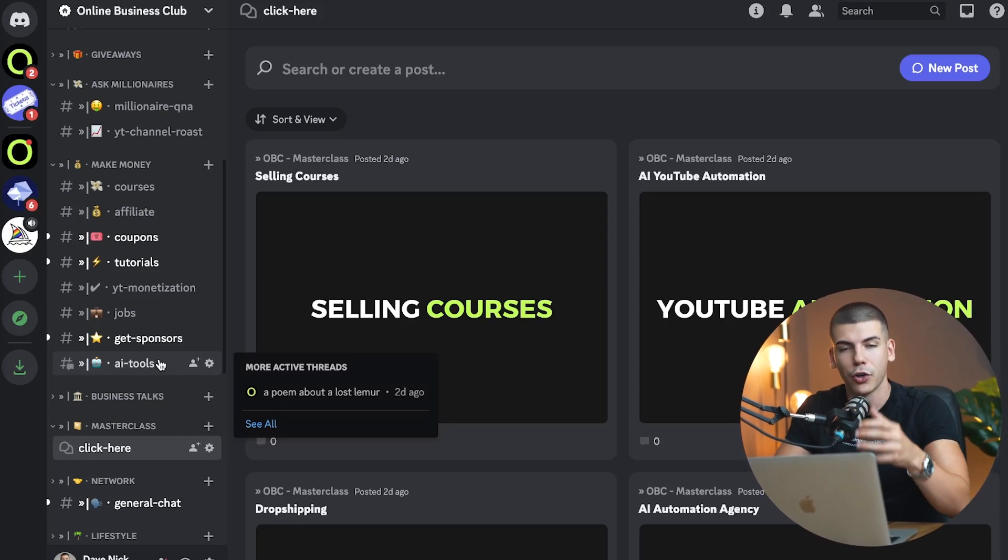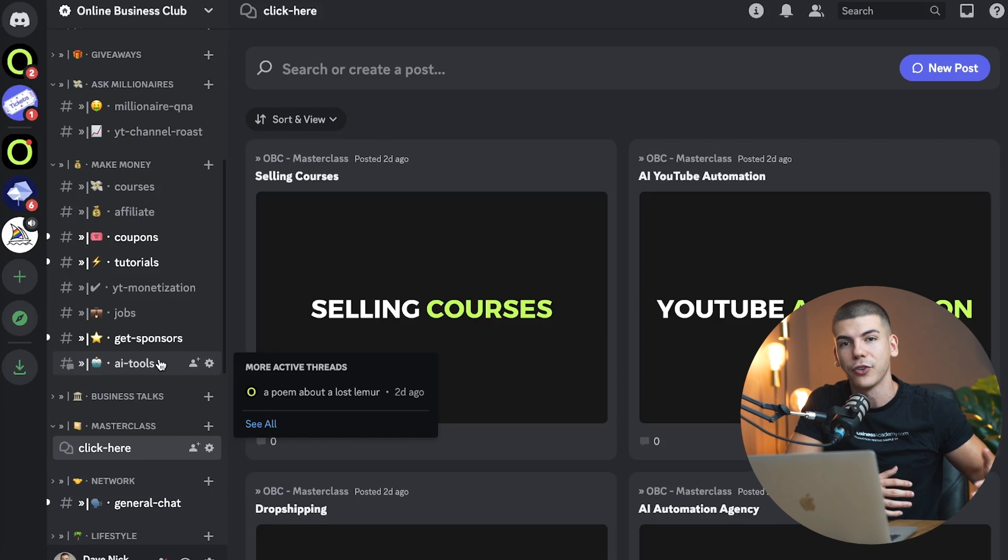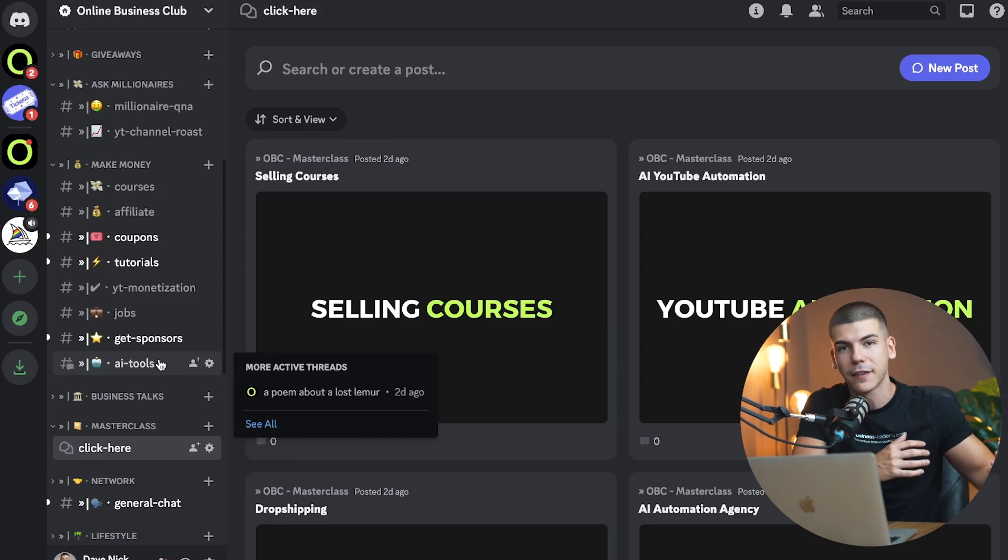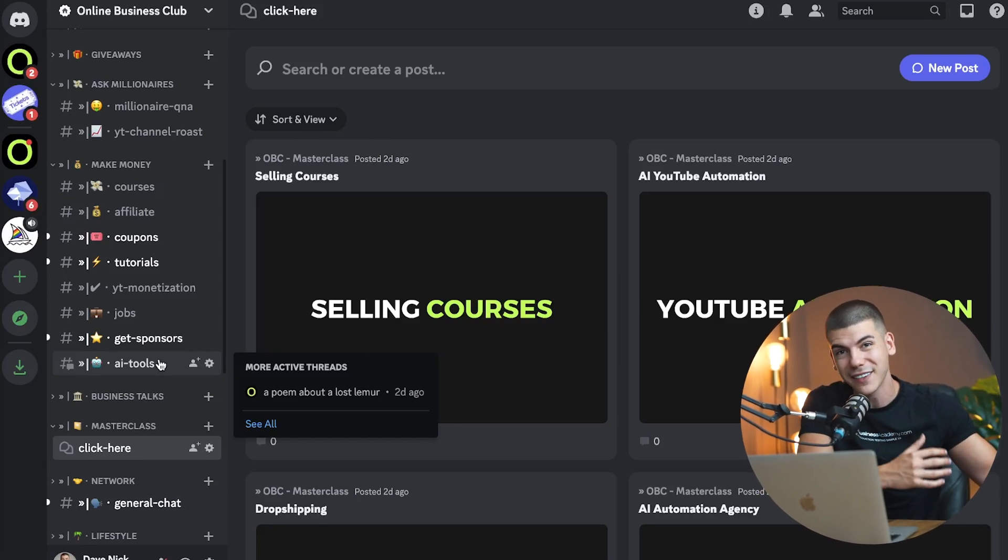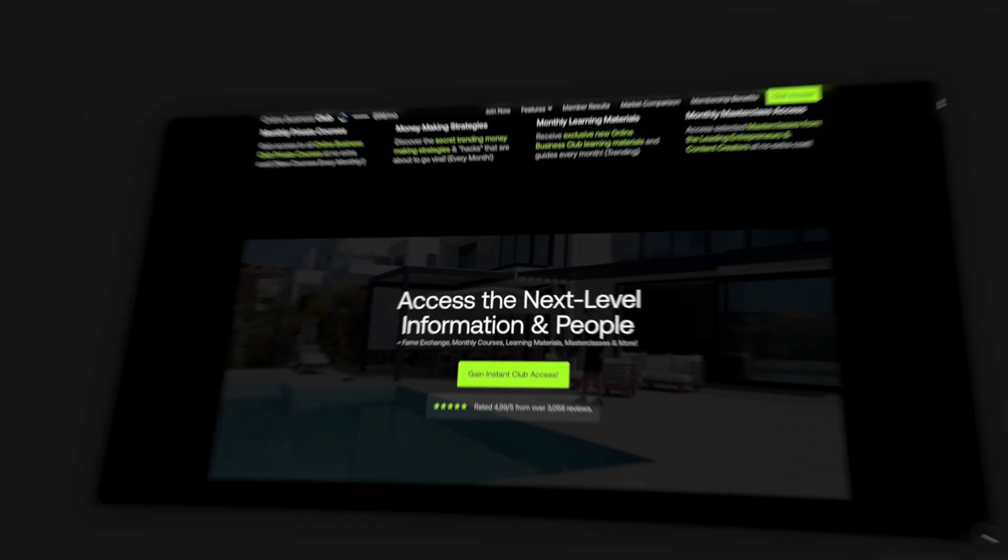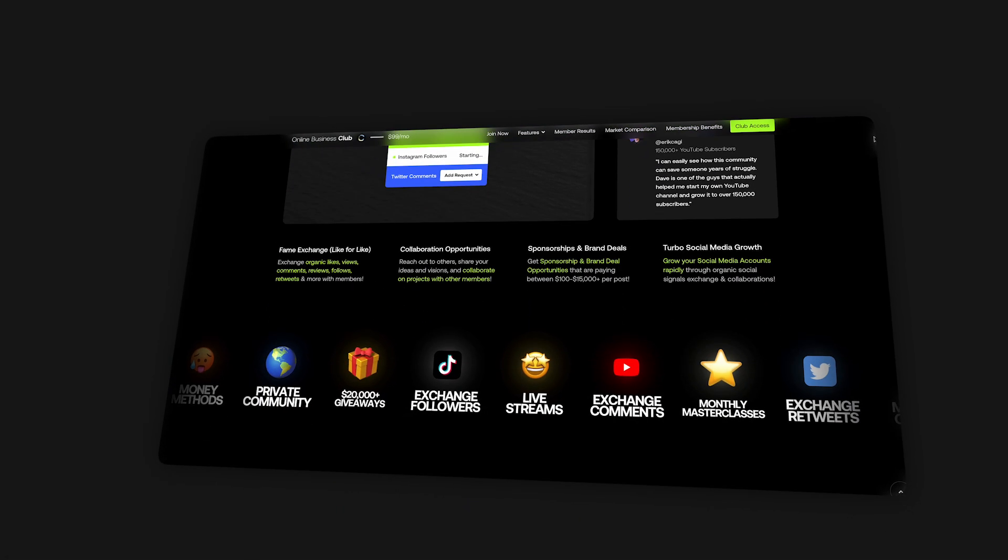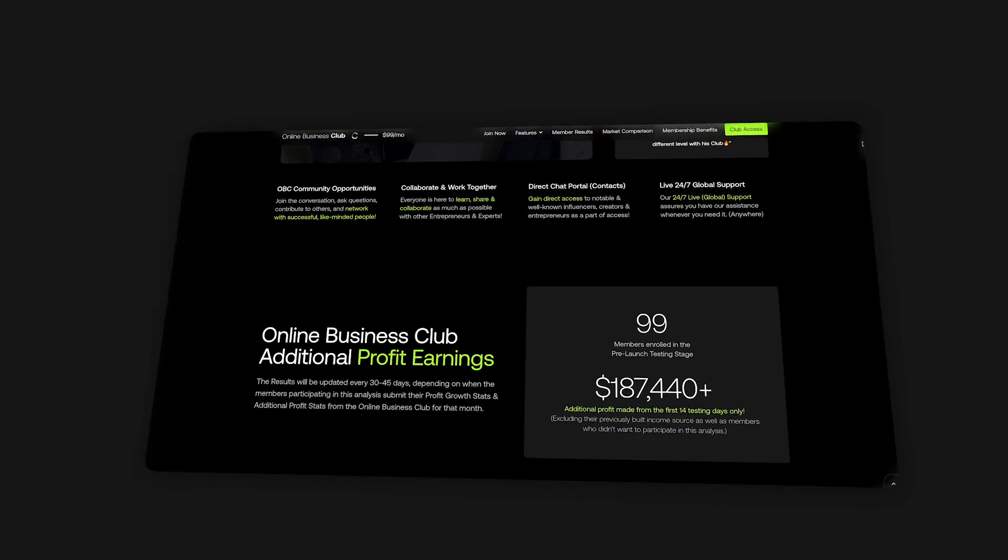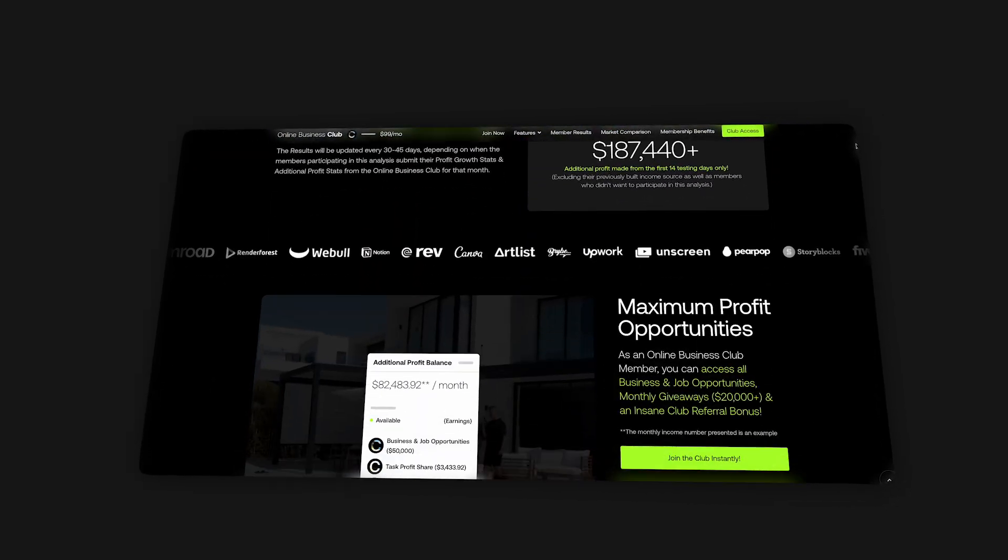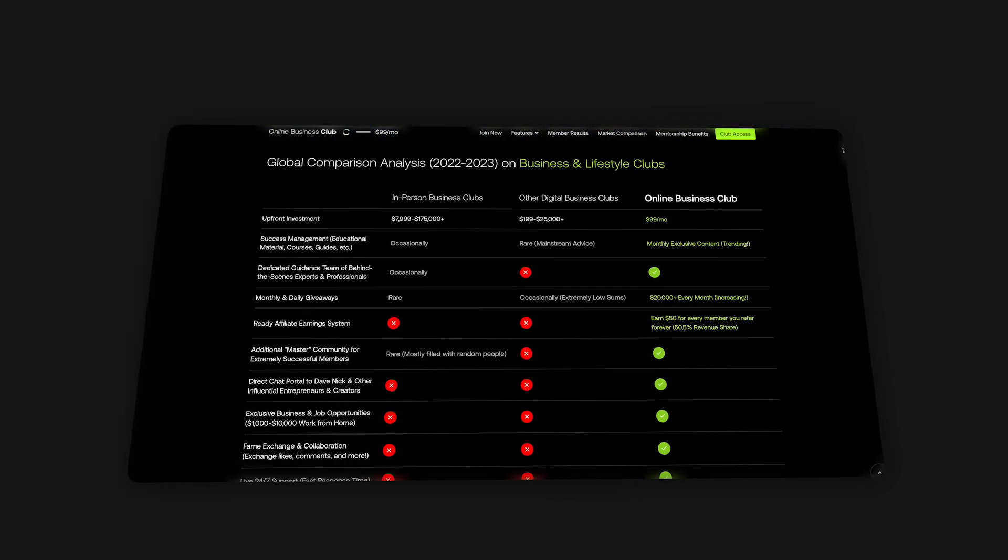Now, keep in mind that because we are adding new features and new tools and new benefits to the Online Business Club on a regular basis, the price is continuously going up. So if you don't enroll right now and secure your spot and secure that one base price, you will find yourself paying more and more as time goes on. And at one point, you probably won't be able to even enroll in the Online Business Club because we will close the doors forever.